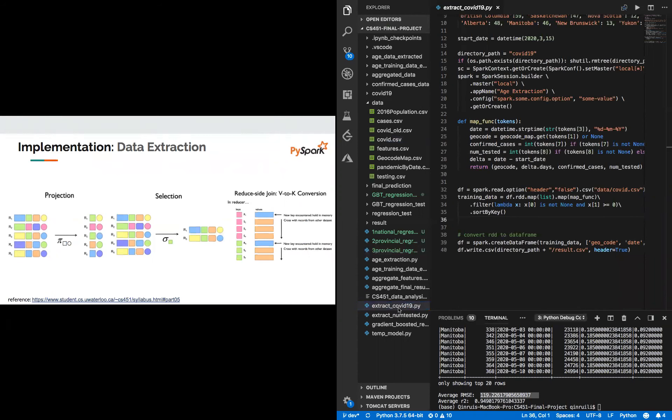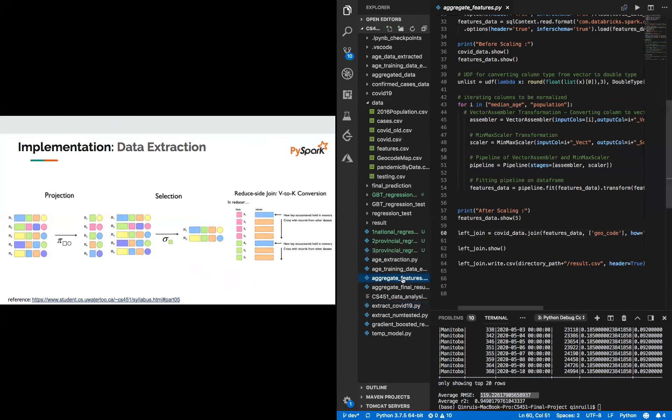And after we extract all the data from the raw files, we did an aggregation file such that we aggregate together by grouping by geocode. So at this time, we have a comprehensive dataset for the trainer to train.